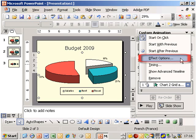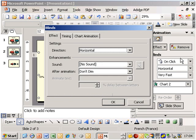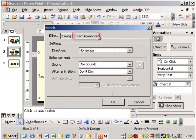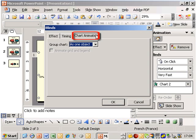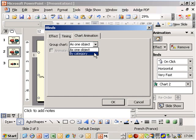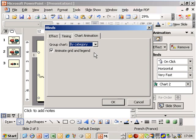By default, the entire chart will appear as one single object. But we may select other options in the drop-down list. For pie charts, the only other choice is by category. So let's take that.